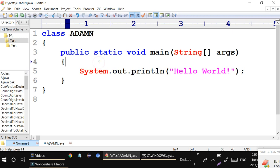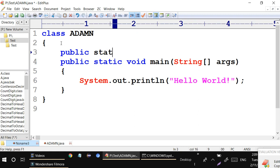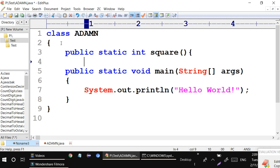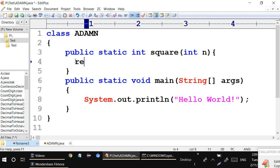First of all, you need two helper functions: one for squaring and one for reversing. So I am creating a public static int square function that takes one int value n and returns n multiplied by n.